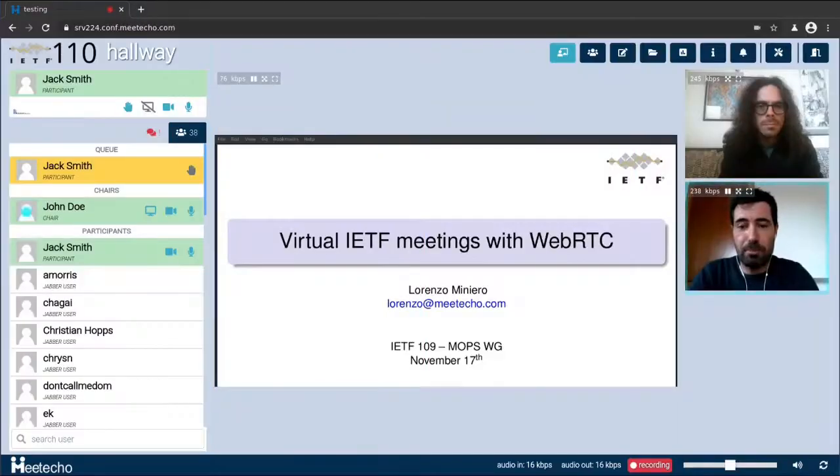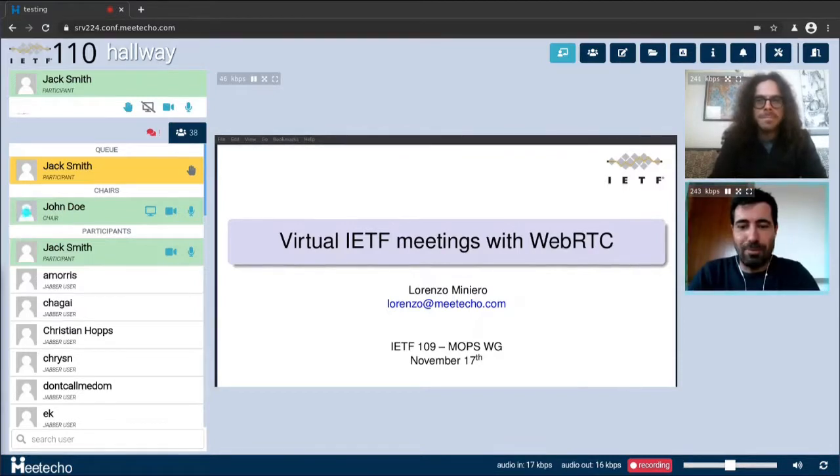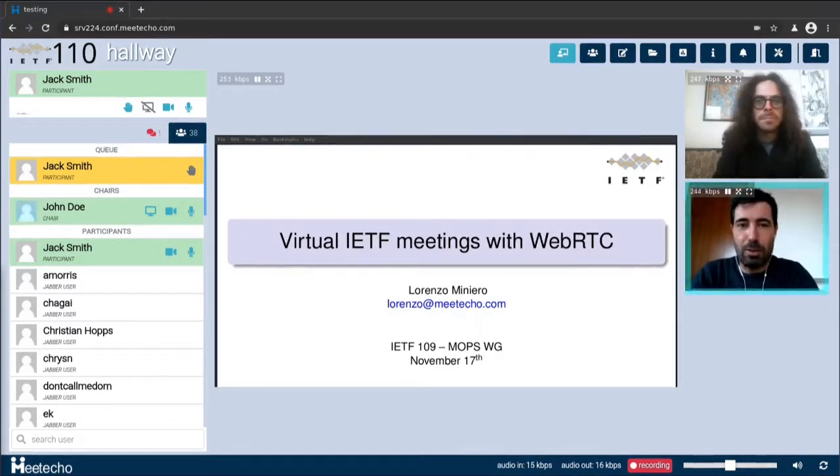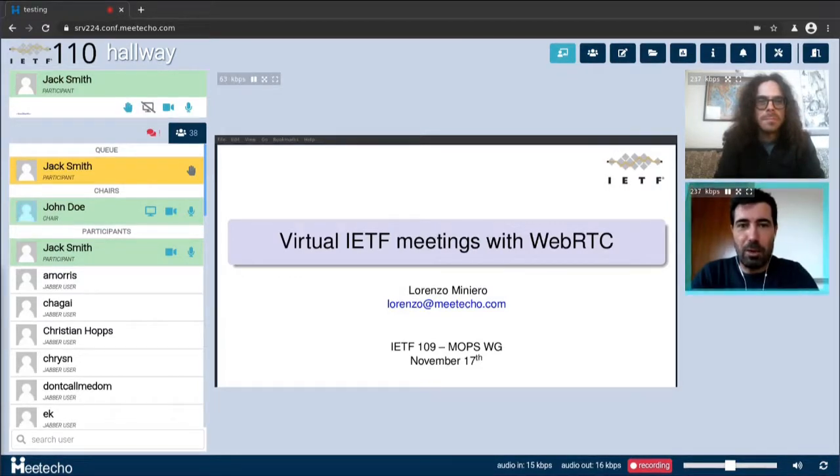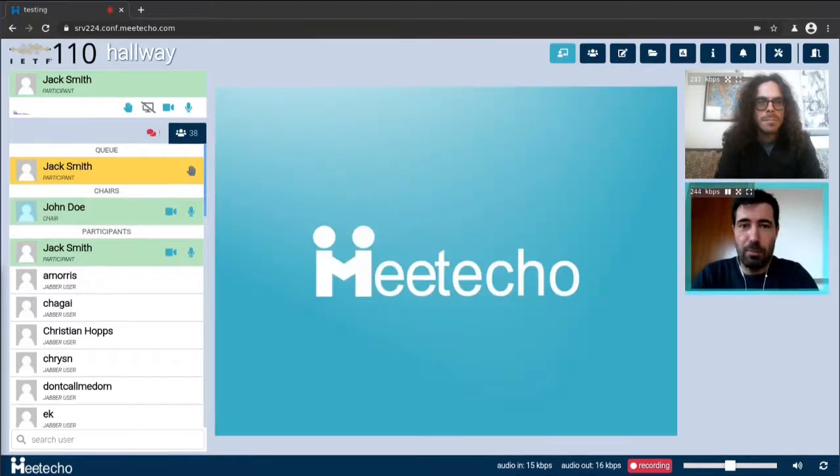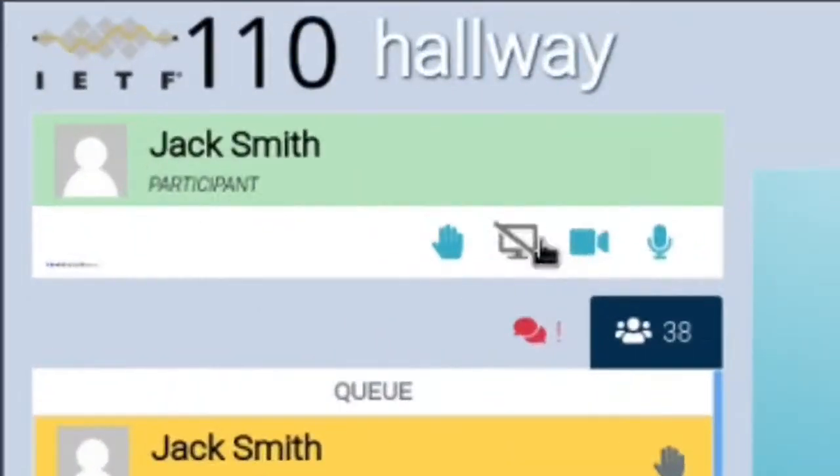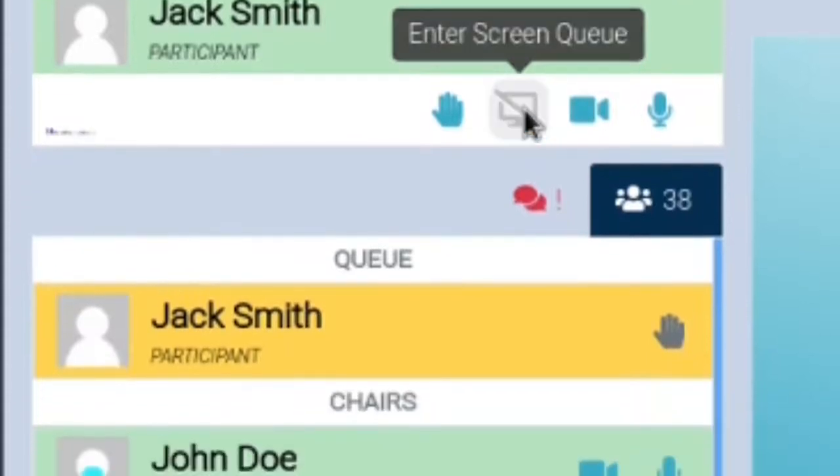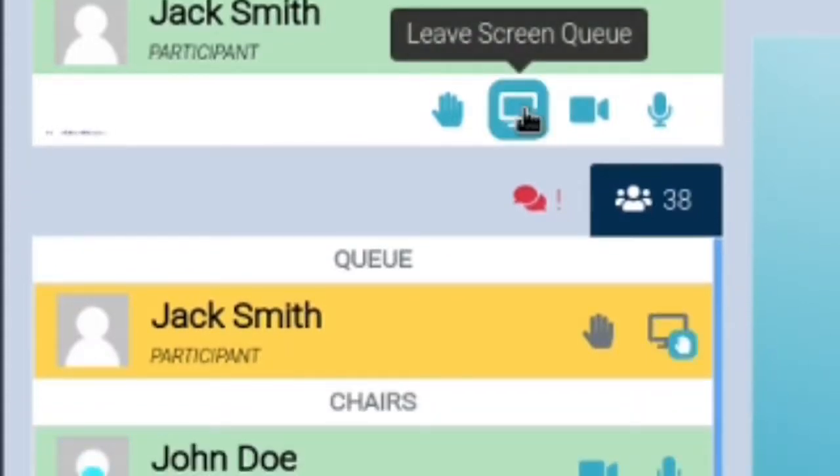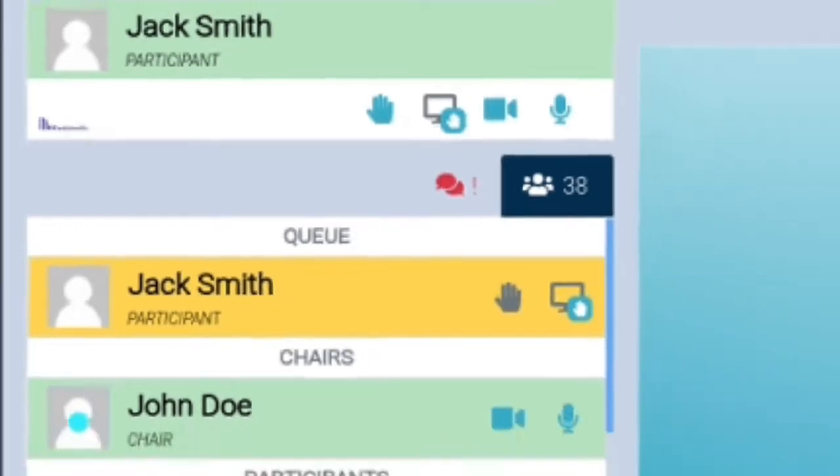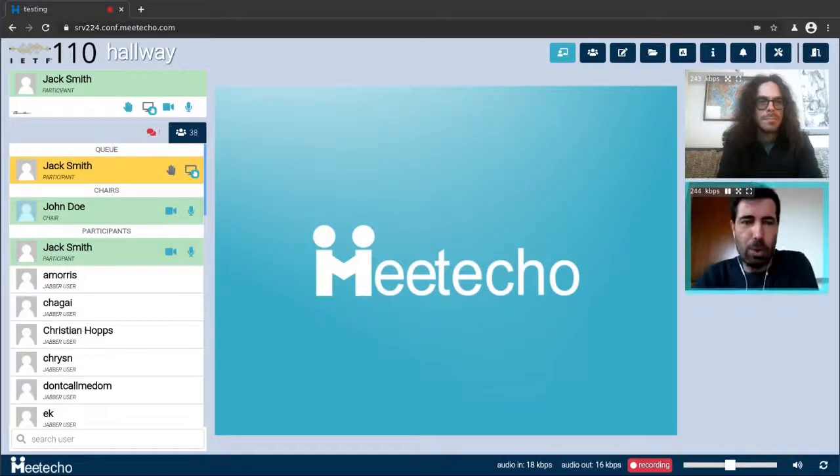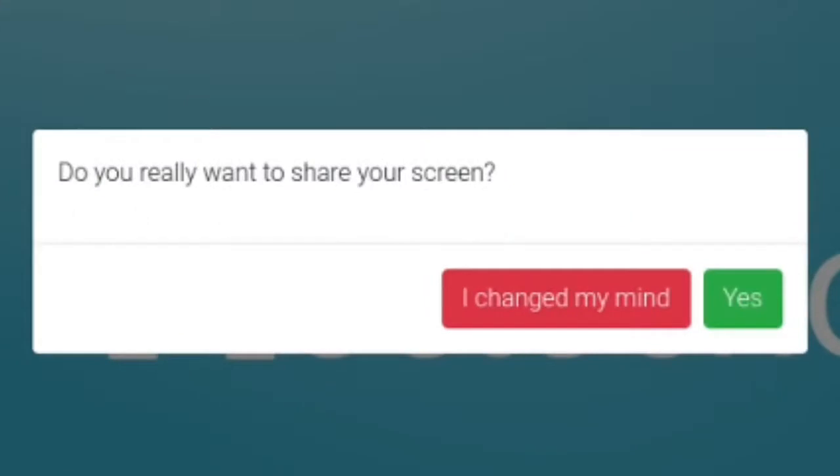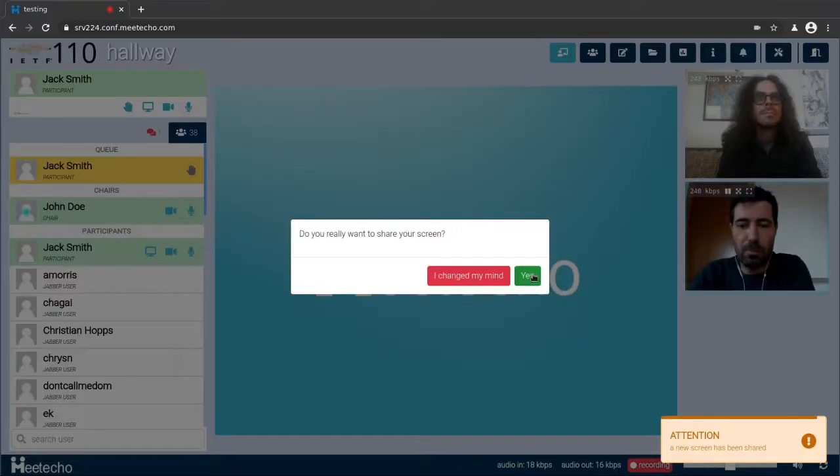In many working groups it's not unusual to have just the chair share their screen and then change the presentation depending on which presenter is taking their turn. If you want to share the screen yourself instead then ask the chair to release their screen and ask for permission to share the slides yourself. So unlike audio and video this is a moderated request so you'll need to press this icon to ask permission to share your screen. This will reach the chair. The chair will eventually possibly grant you permission to share the screen.